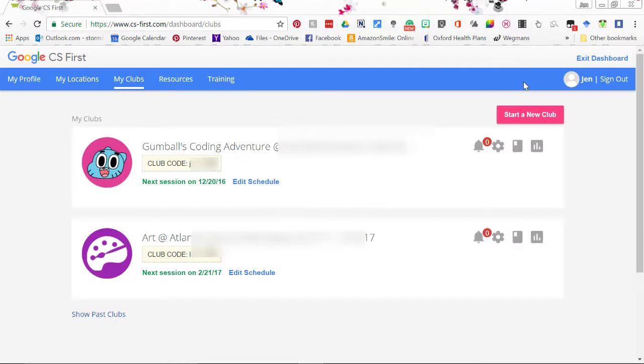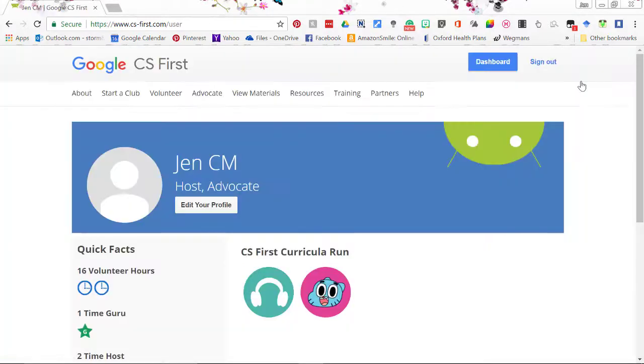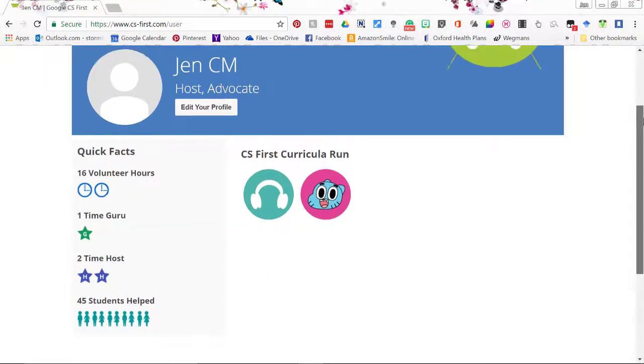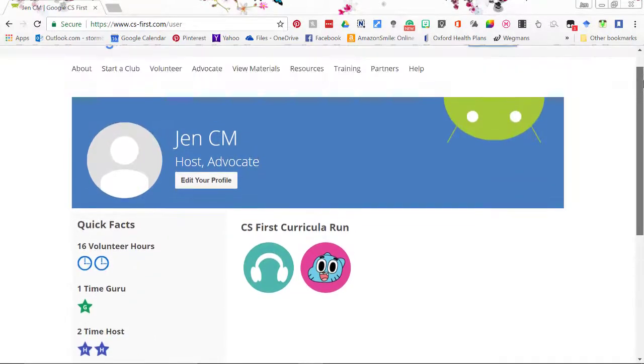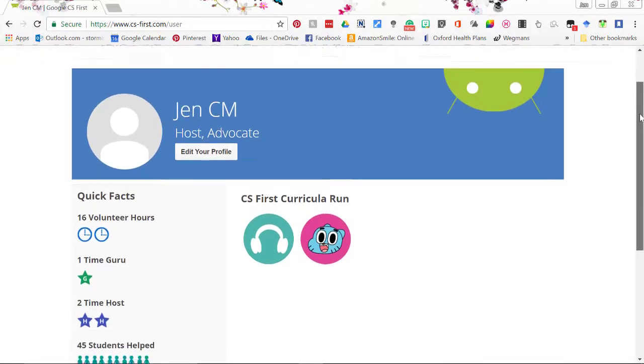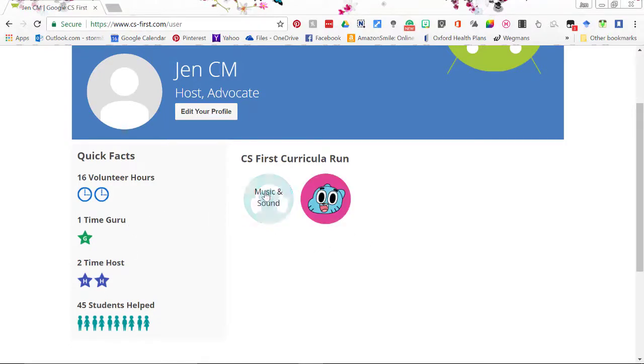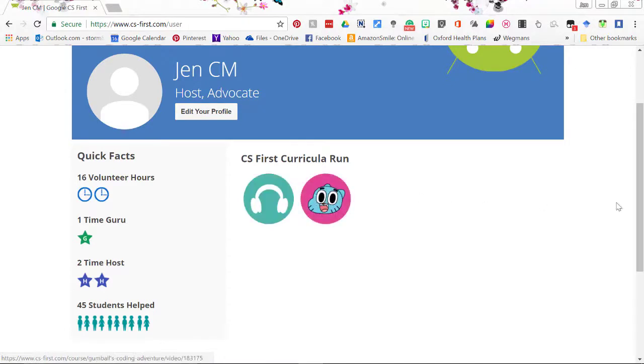I wanted to show you first what your own profile looks like. So click on the top right hand corner where it says your name and I really think this is an interesting feature that Google put in. This is fantastic for interview purposes and portfolio purposes. It's just a combination of what you personally have done in Google CS First. So I've helped 45 students, I've hosted, I've been a guru, I've volunteered 16 hours and I've used these two themes.